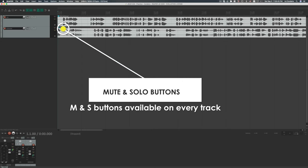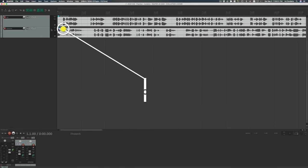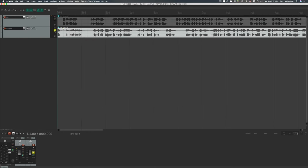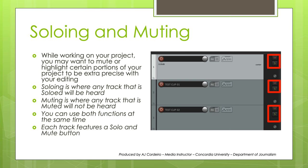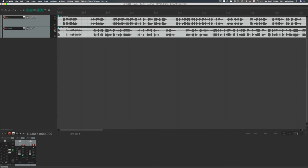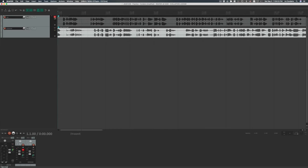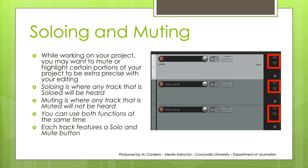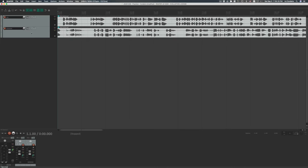While working on your project, you may want to mute or highlight specific portions of your work to be extra precise with your editing. There are some great tools to help with that. Do you see these M and S buttons on every track? Those are Muting and Soloing buttons. Soloing, when selected, will mean that any time that the track is played, that track will be heard. Muting is the opposite, where the track will not be heard while playing. You can use both of these functions simultaneously over multiple tracks, and each track features both buttons.